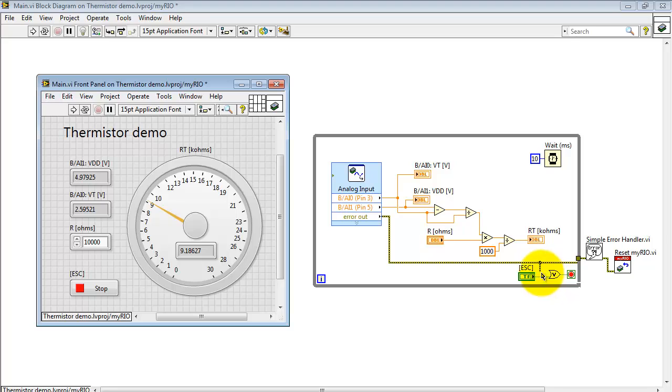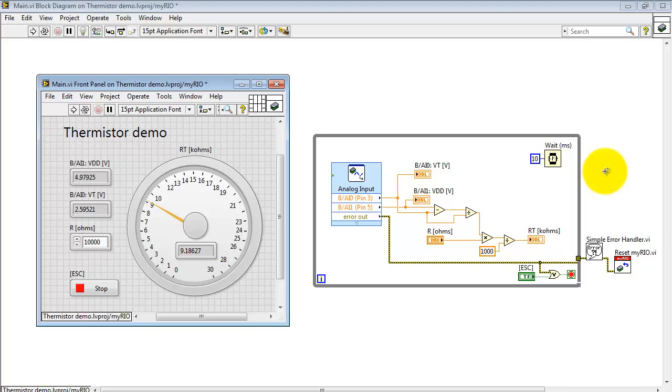Either stopping the VI or an error will break you out of the loop, pass you through the simple error handler, and then execute a MyRIO software reset.